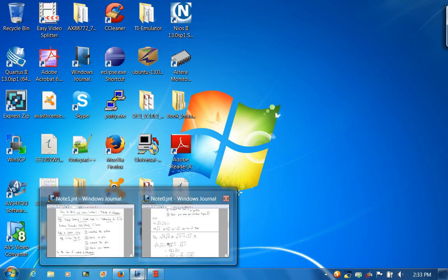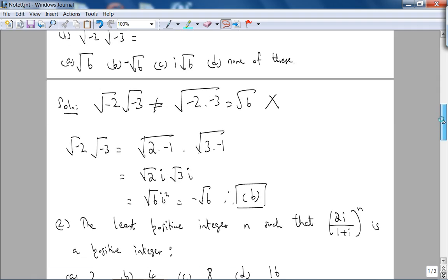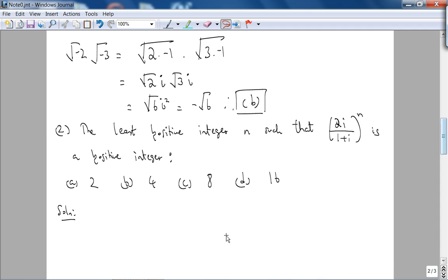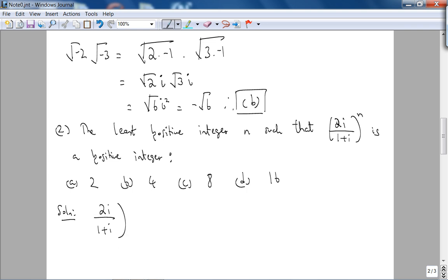Moving on to the next problem: find the least positive integer n such that (2i/(1+i))^n is a positive integer. To solve this, we need to think about the division of two complex numbers. From basic complex analysis, it's easier to divide two complex numbers if you convert them to polar form instead of standard rectangular form.